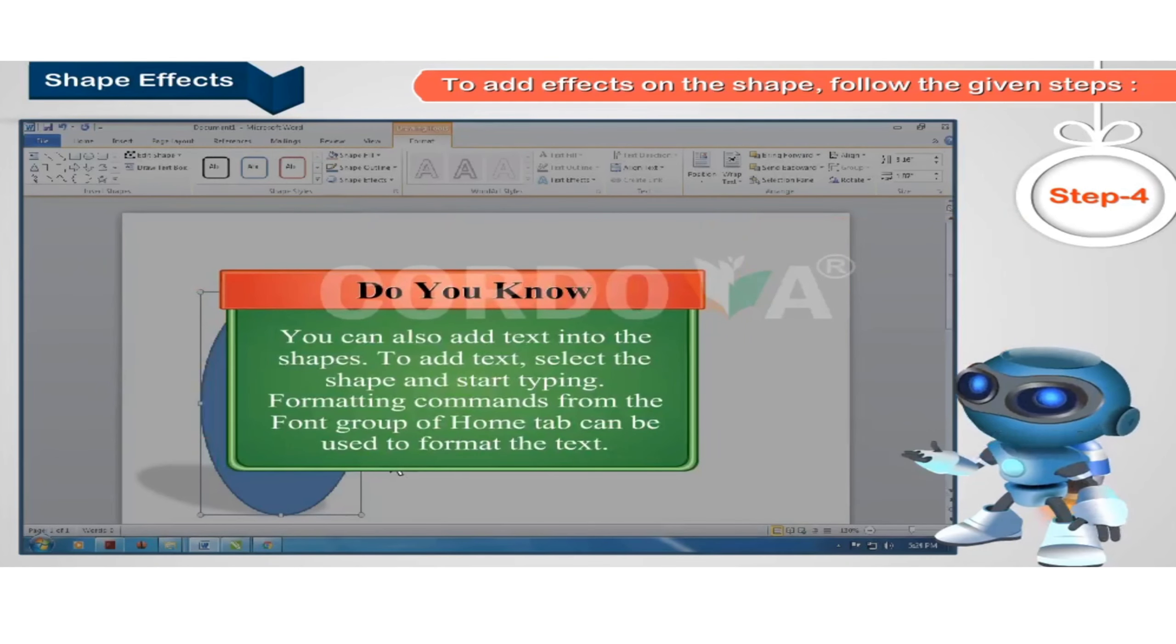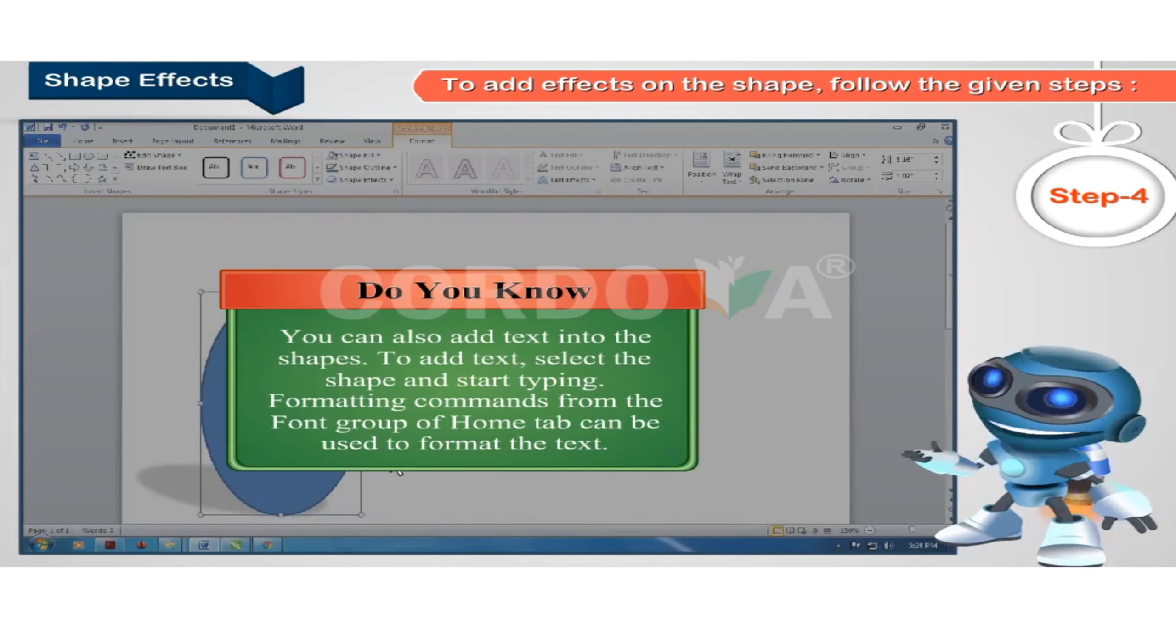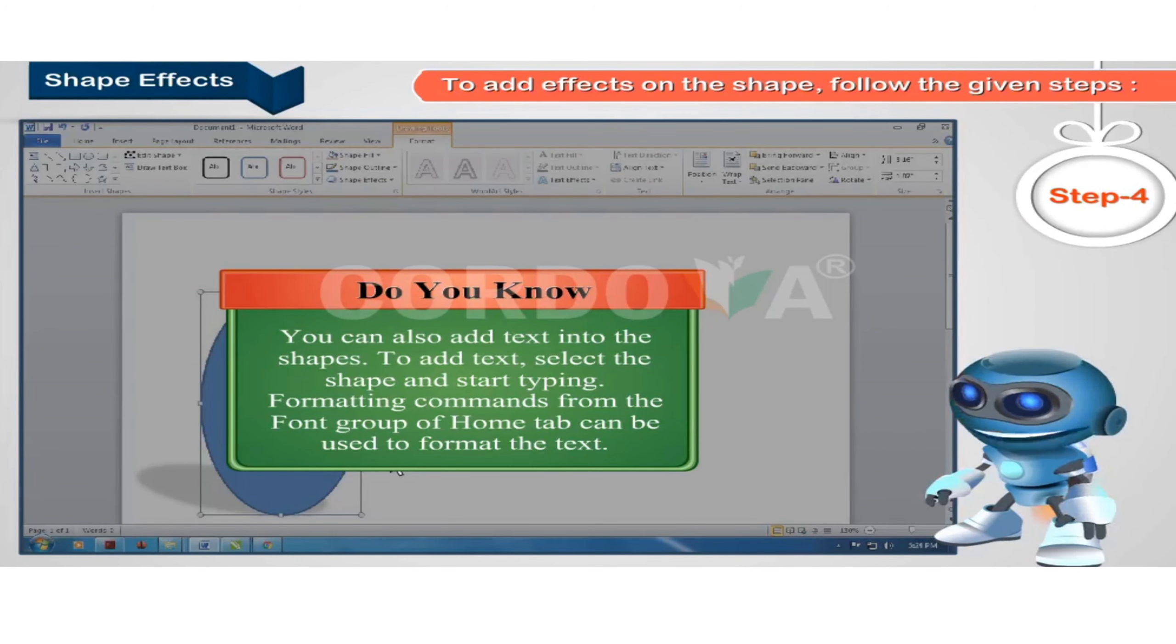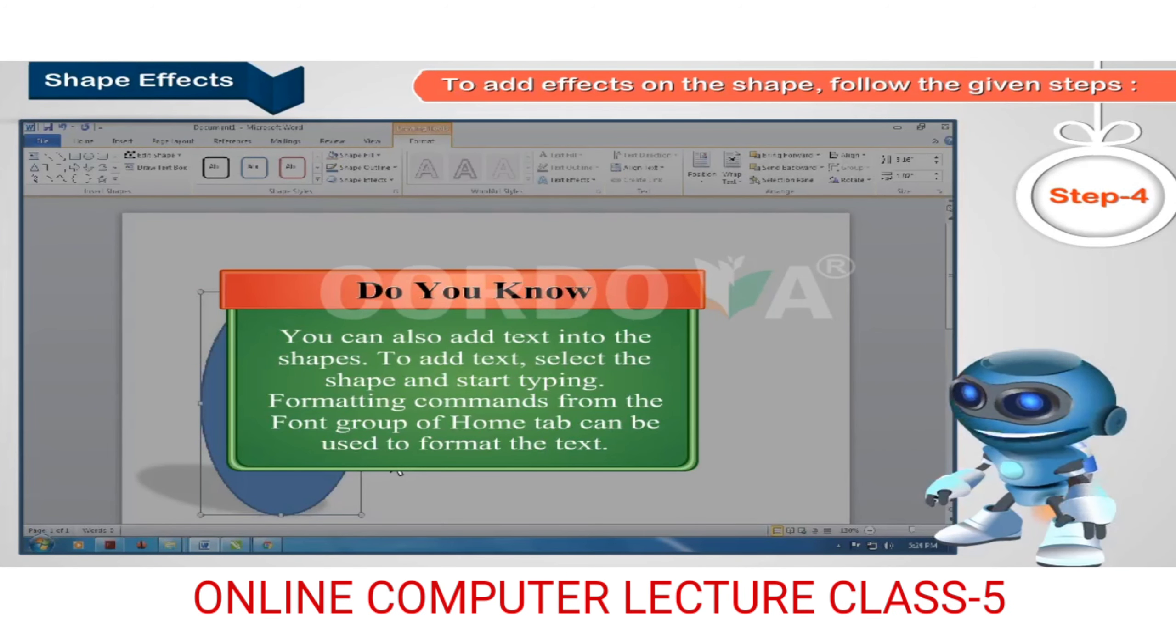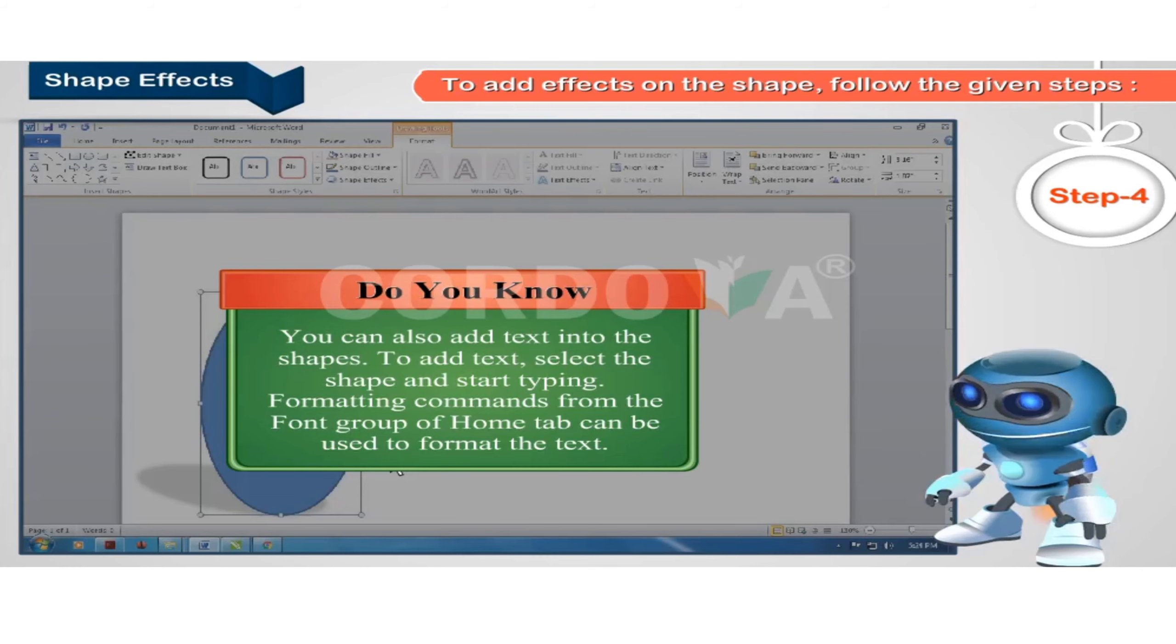Do you know you can also add text into the shapes? To add text, select the shape and start typing. Formatting commands from the font group of home tab can be used to format the text.